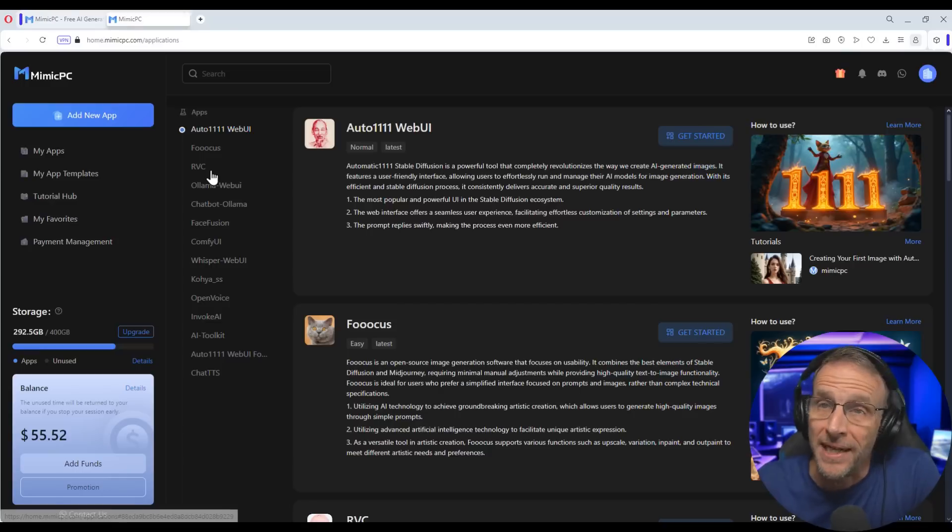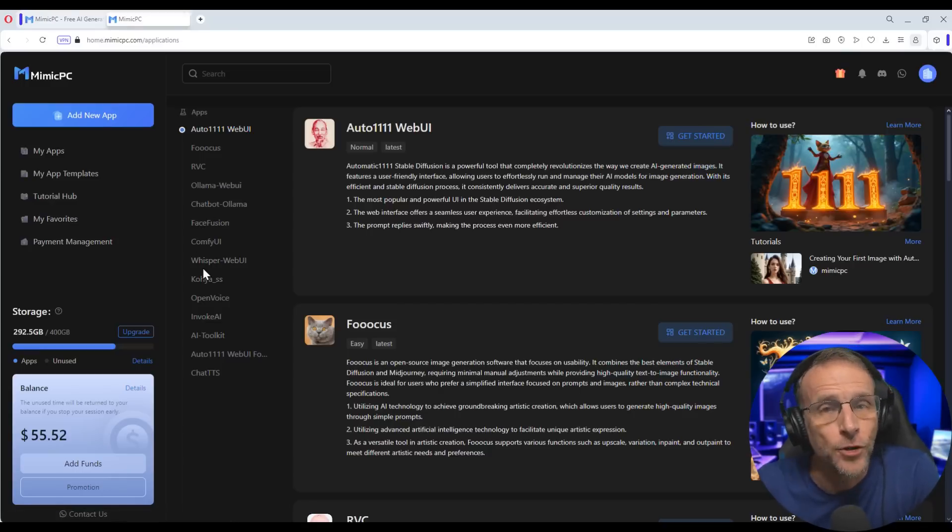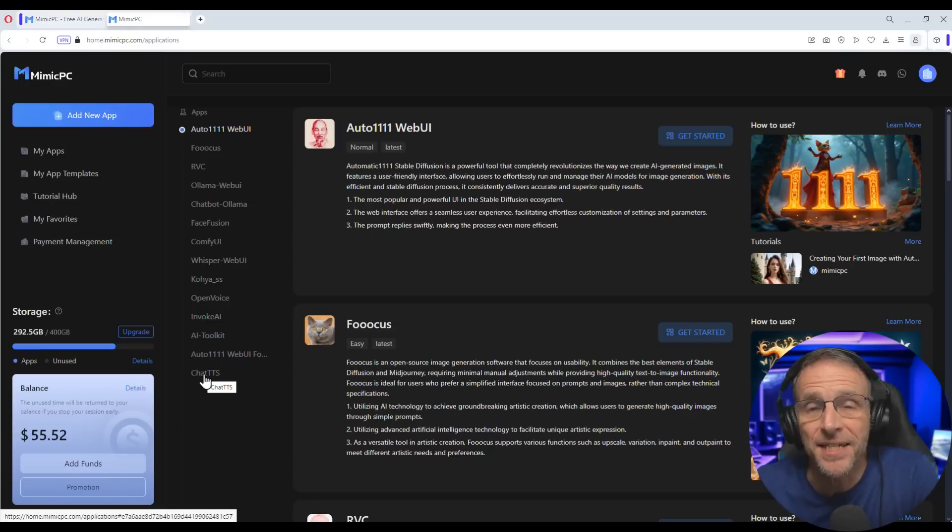Mimic PC is a regular sponsor of this broadcast. It allows you to run high-end AI applications on another computer so that you don't have to buy a GPU or set anything up. You just start a machine remotely and you can start as many machines as you like. One of the greatest advantages of Mimic PC is that there are so many AI applications coming out, many of them very resource intensive. Some can take hours to download all the required models just to get them running, and then you run them and realize you don't want to do this. That's a lot of time and resources wasted.